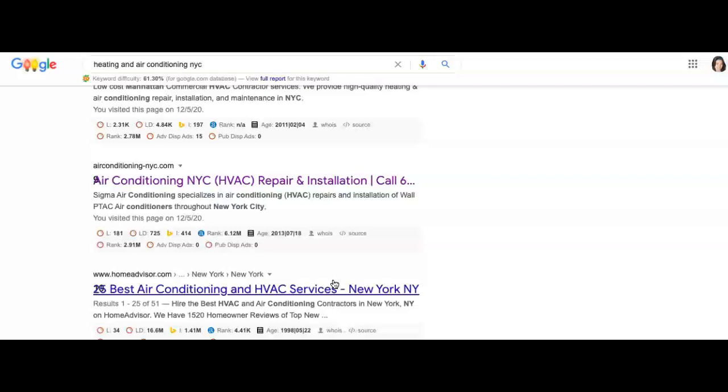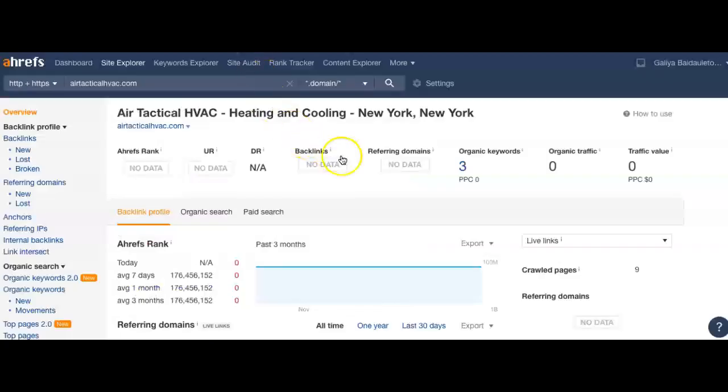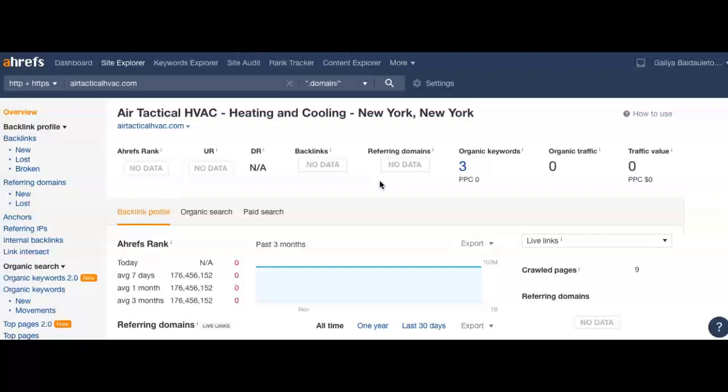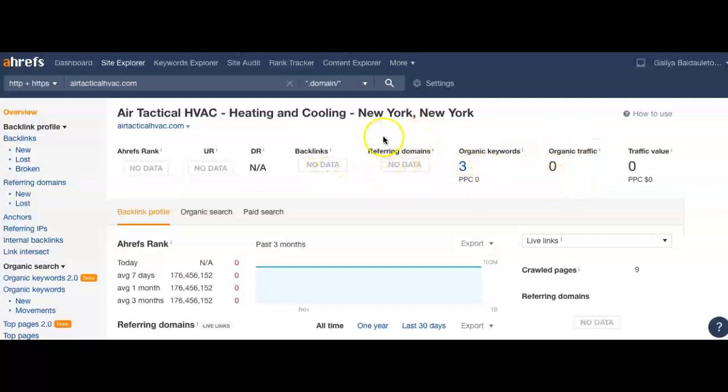Looking at one of my tools here, it's called Ahrefs. It's not 100% accurate, but it's one of these companies that buys data from Google, so it gives me an idea of what's working well for you and what's working well for your competition. As you see here, you have no referring domains, no backlinks, three keywords, and zero traffic on your website.